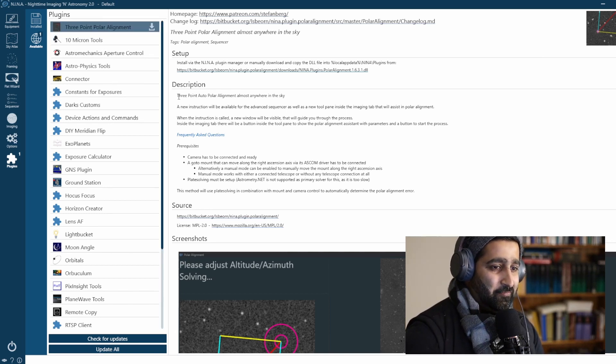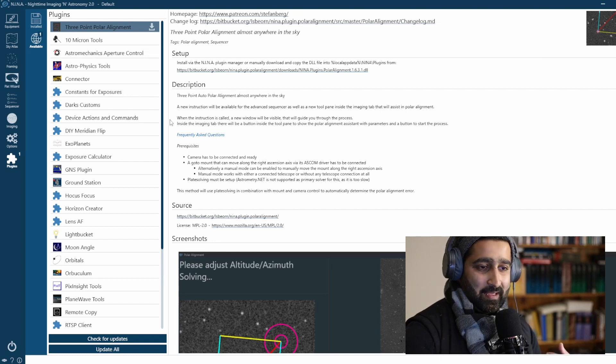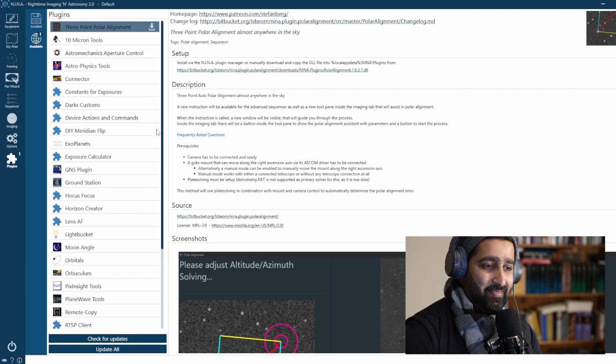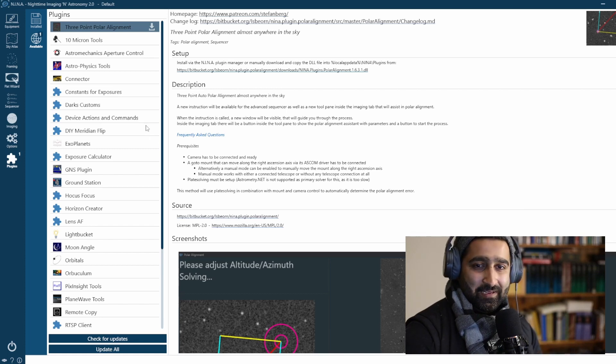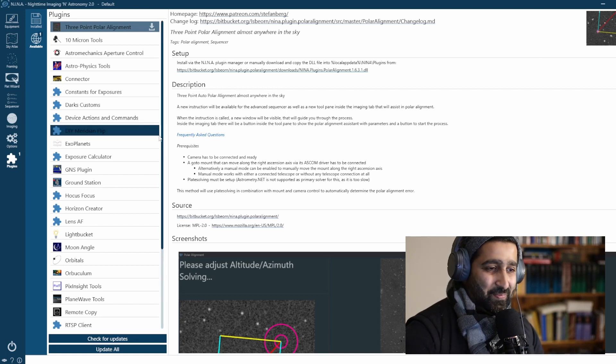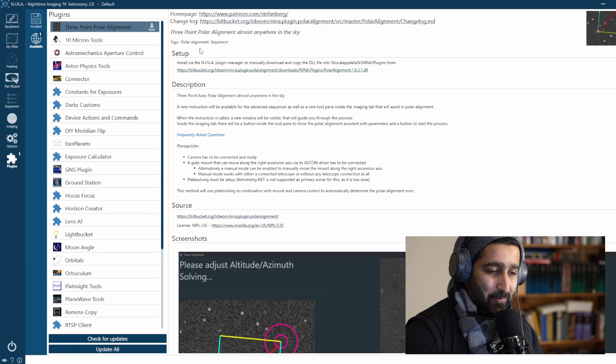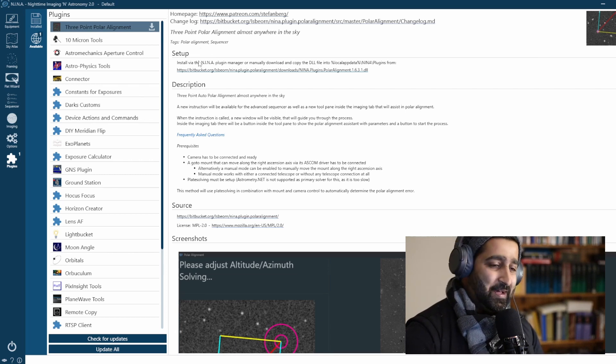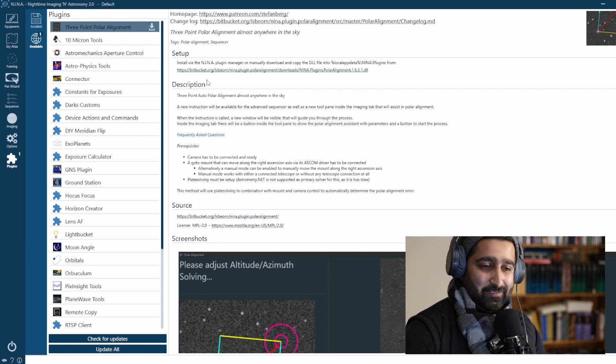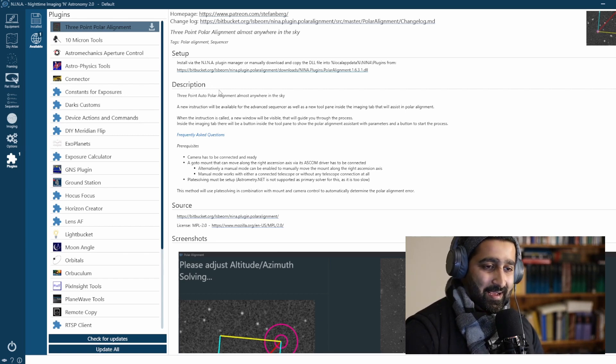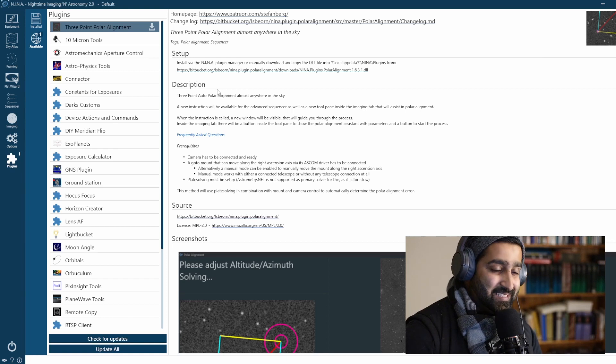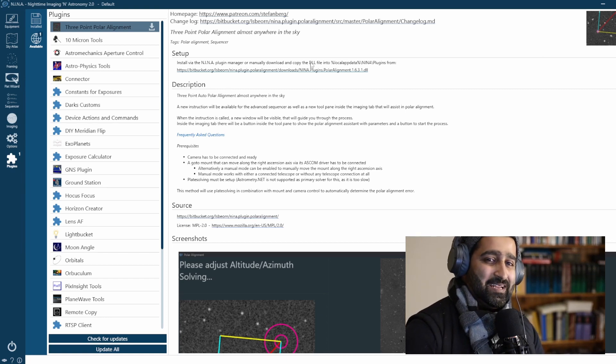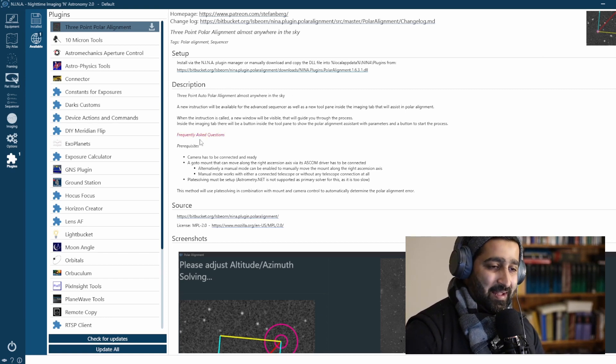For people in the Southern Hemisphere where I am, this is an absolute game changer because this allows you to polar align without having access to Polaris. So if your Polaris is blocked by a tree or a building, you can still polar align with this plugin.